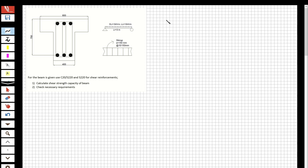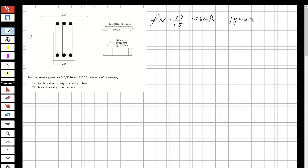First I'm going to show you the fctd and fcd — the design strength of the concrete — and the design strength of the shear reinforcement. I'll calculate using the coefficient 1.6 over 1.5 to stay on the safe side, giving us the fctd in megapascals. The design strength of the shear reinforcement is 220 over 1.5, equal to 191 megapascals. Now we have those values.